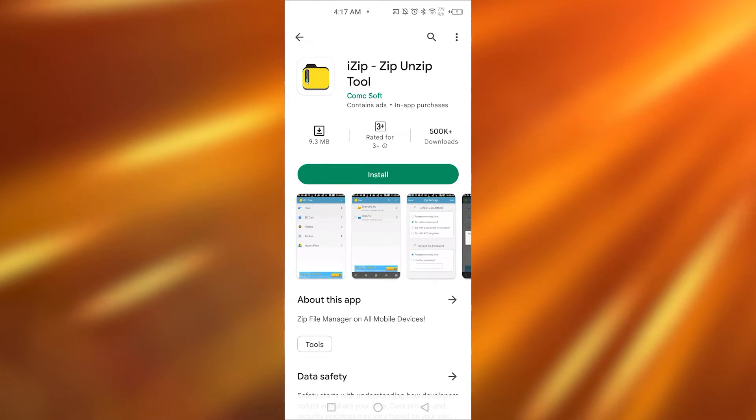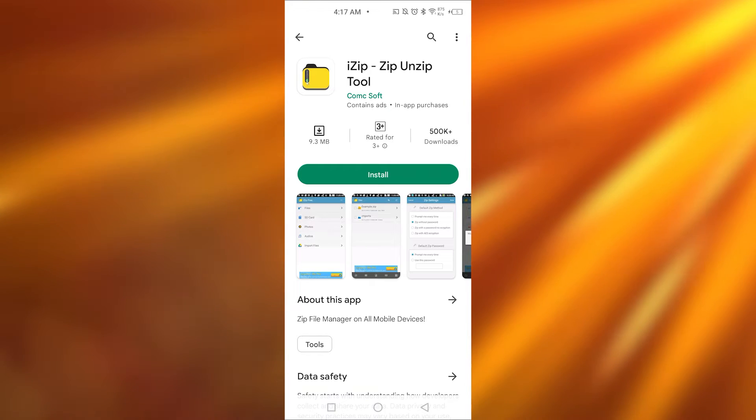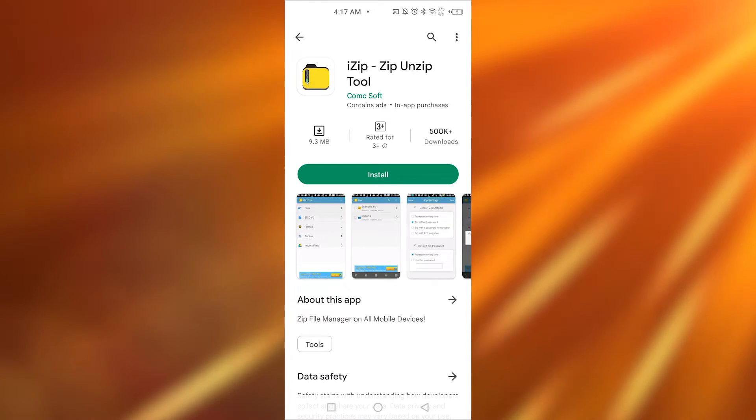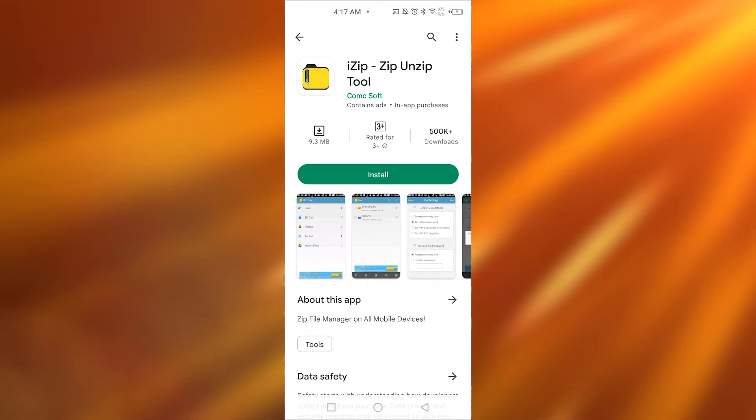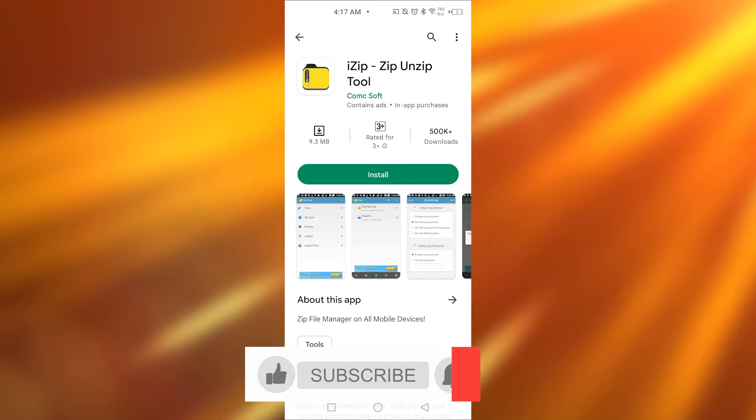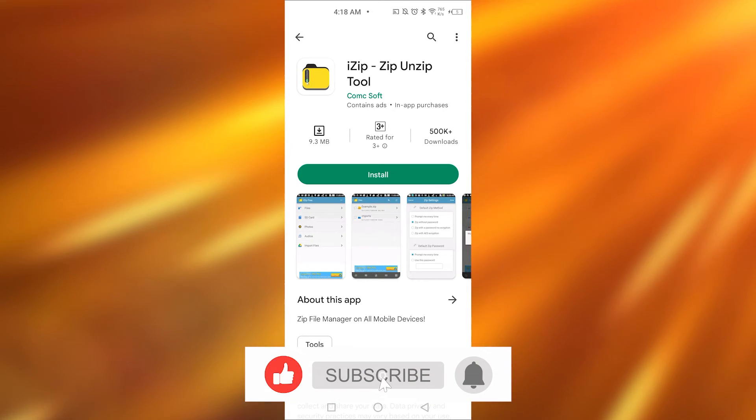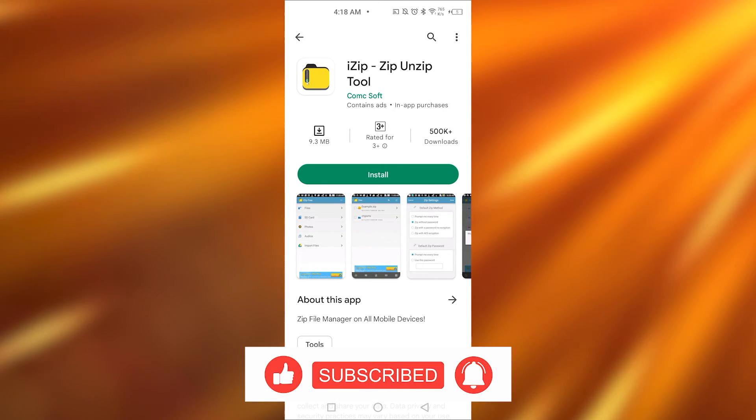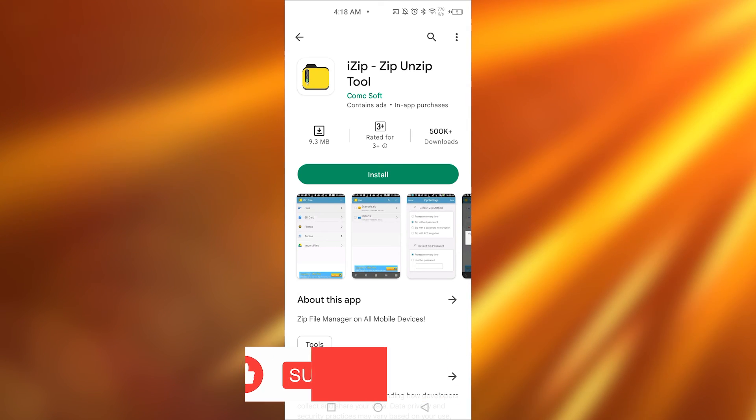You will be able to read zip messages on your Telegram. So that is how easily you can open up zip files on your Telegram. Let me know in the comment section below if this video helped you guys. Do not forget to like, share, and subscribe to my channel.